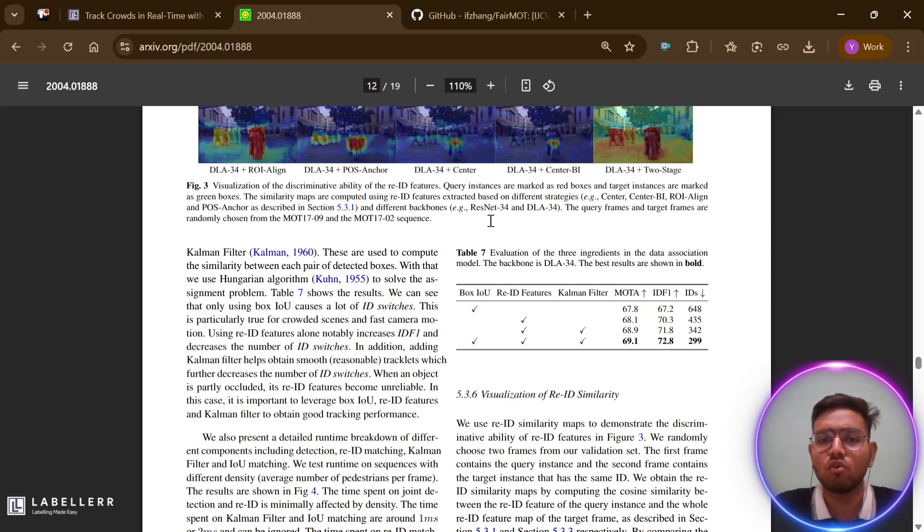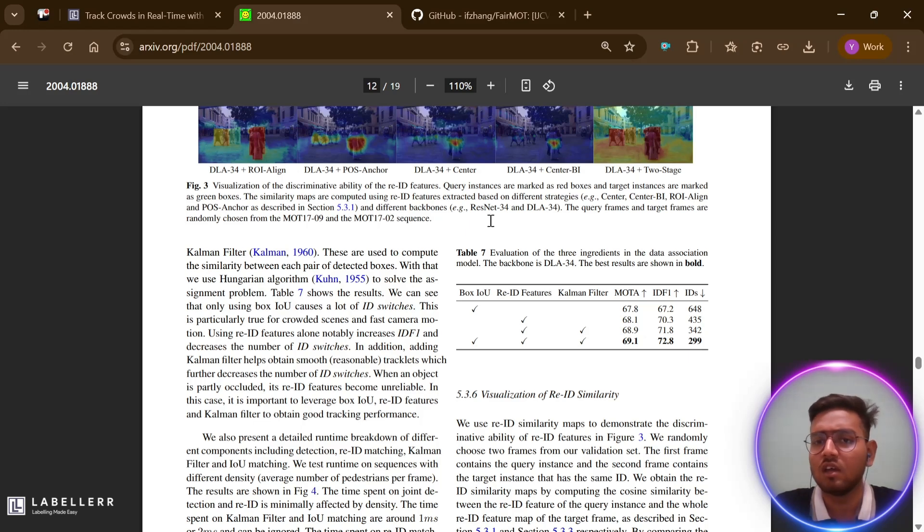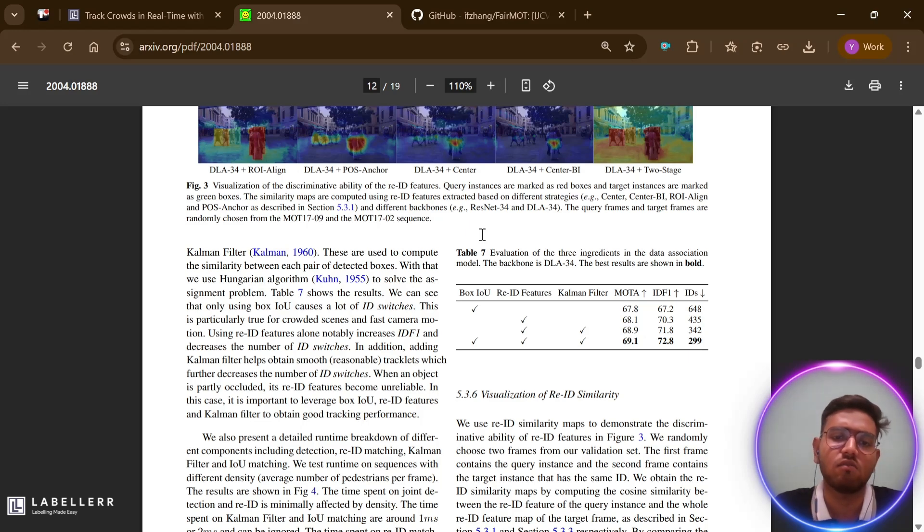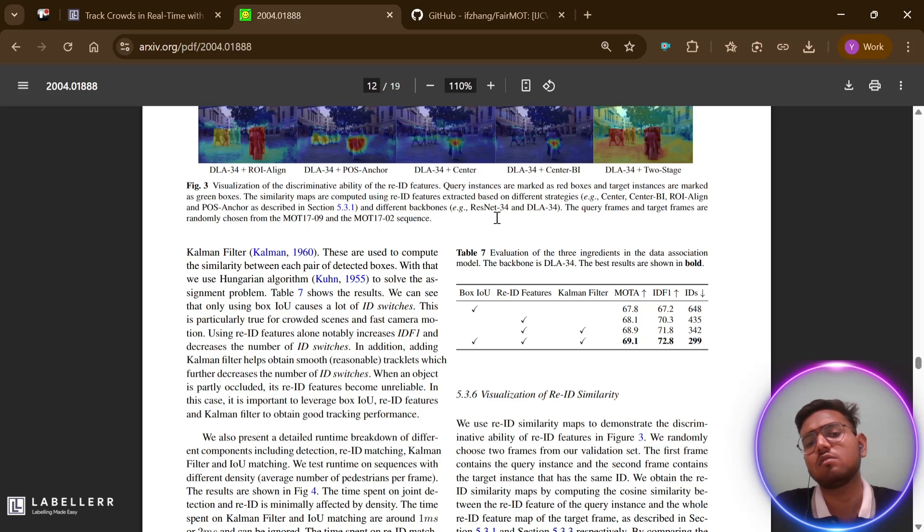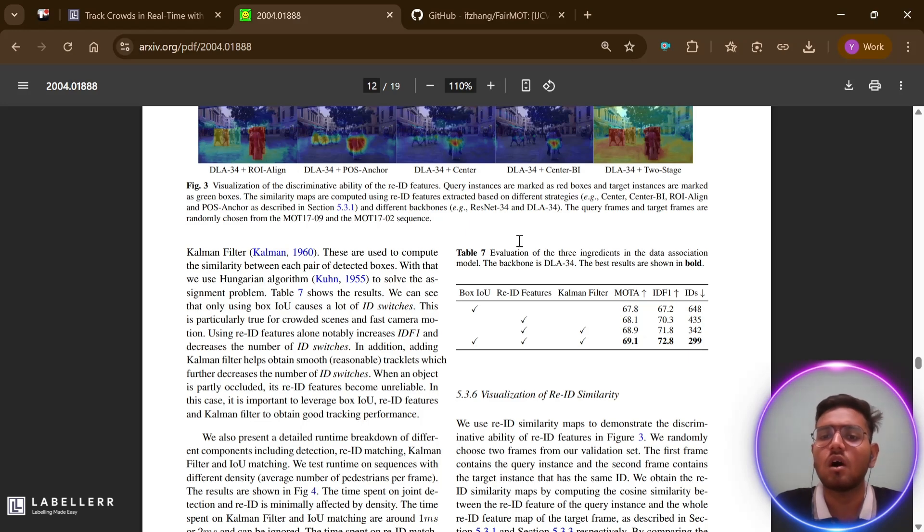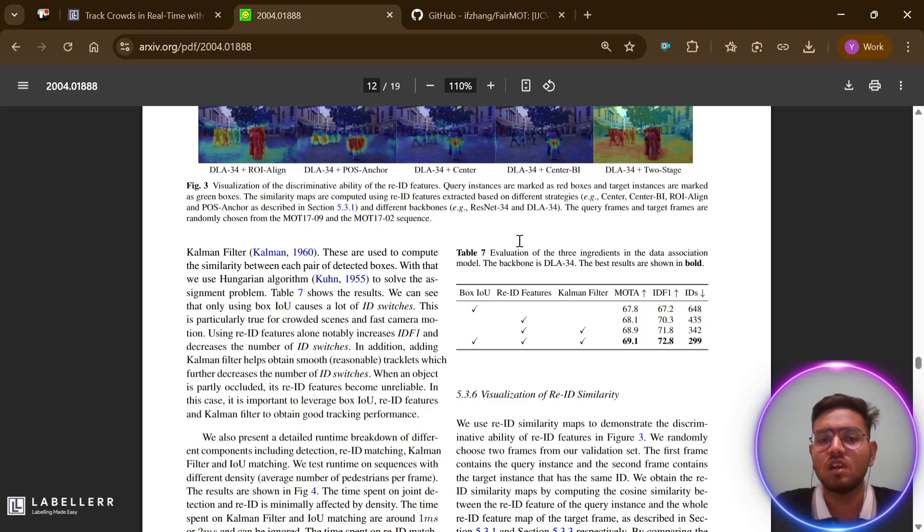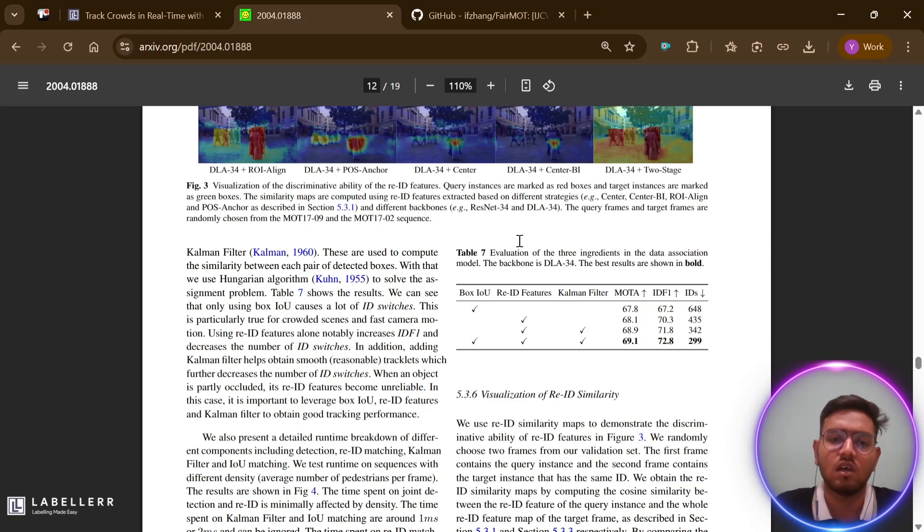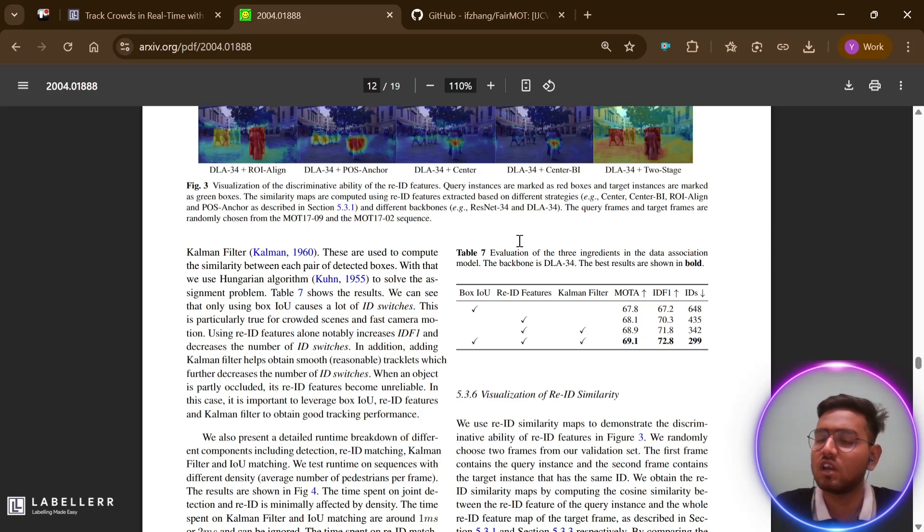In conclusion, FairMOT is a clever solution to the fairness problem in multi-object tracking that achieves state-of-the-art results while maintaining real-time performance. Now let's move to its code implementation to see how you can perform it on your own. We will explore the GitHub repository in detail, set up the environment, and run some demos to see FairMOT in action.